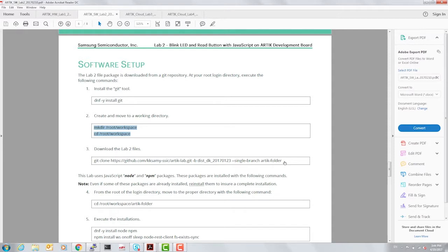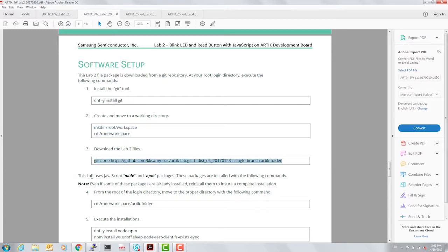Now for the purpose of this lab that you can actually do as soon as you get a board on your own is to git clone the Arctic folder that contains all the source code and binaries required to execute the lab.